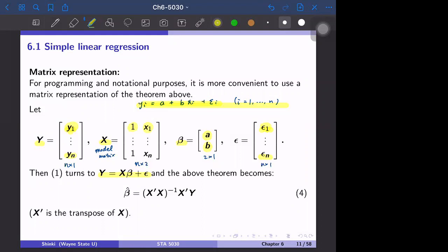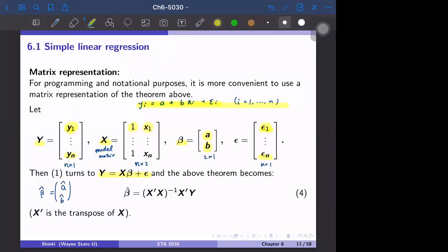Our objective was to estimate a-hat and b-hat, which we now express as beta-hat. Beta-hat is given by (X prime X) inverse X prime y — that is, (X transpose X)^{-1} X transpose y.